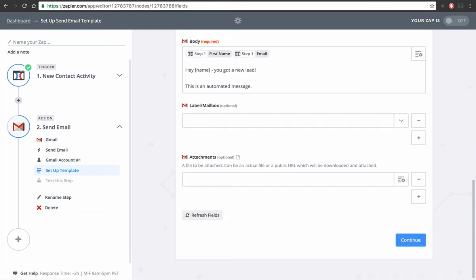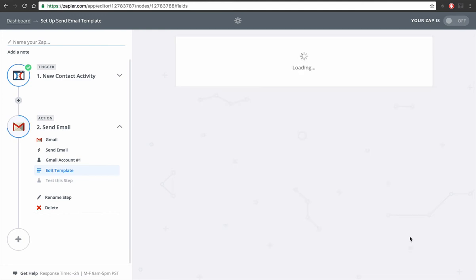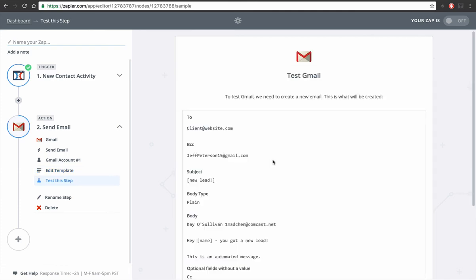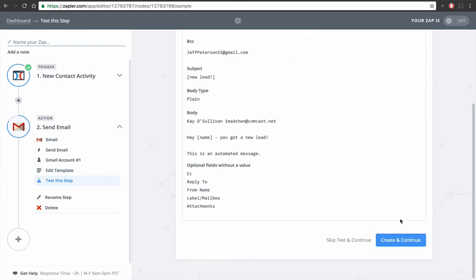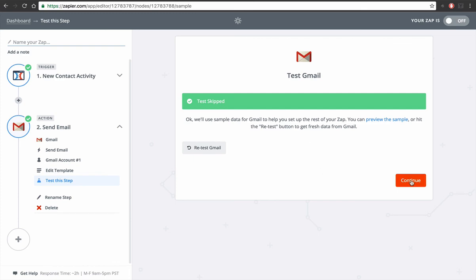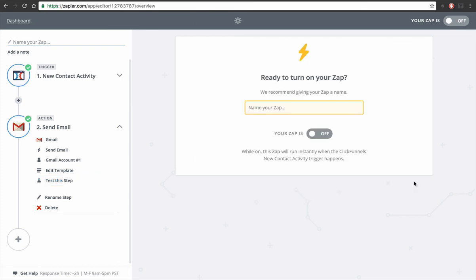Press continue. You can test it if you want, or skip test. Continue, name your zap, and turn it on.